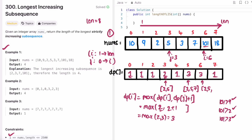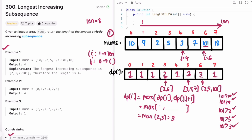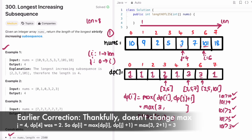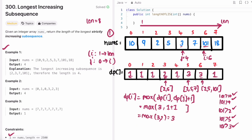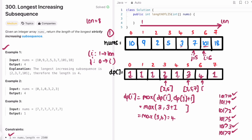We move j further. Is 101 greater than 3 at index 4? Yes — dp[i]=3, dp[4]=1, 1+1=2, max of 3 and 2 remains 3. j moves to 5. Is 101 greater than 7? Yes — dp[i]=3, dp[5]=3, 3+1=4, max of 3 and 4 is 4. Update dp[6] to 4. The sequence becomes 2, 5, 7, 101 — taking three from the previous subsequence and adding the current element. j is now 6 and we end the iteration, move i forward, reset j to 0.